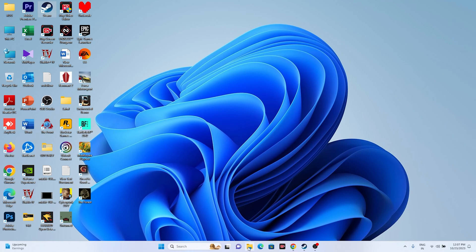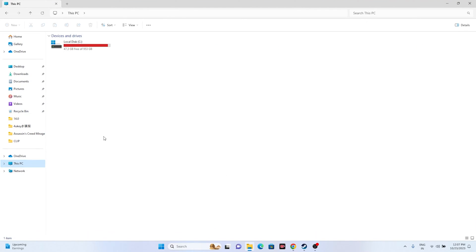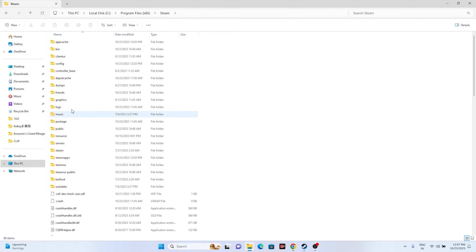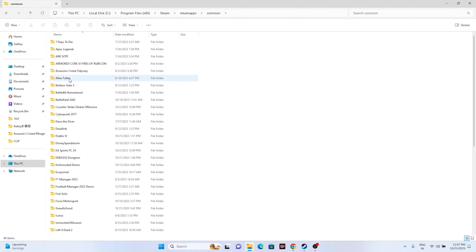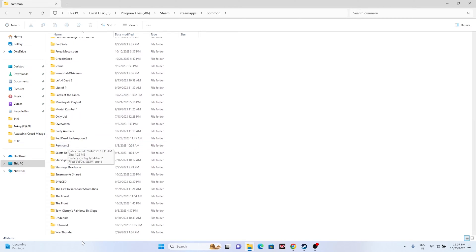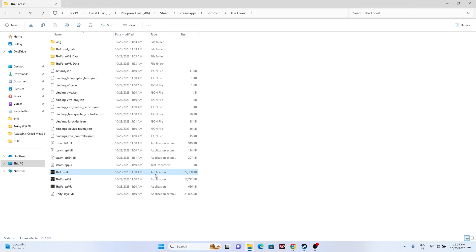Alternatively, you can navigate to the installation folder using File Explorer: go to This PC > Local Disc C > Program Files (x86) > Steam > SteamApps > Common > The Forest, and launch the game from there. Both methods — using the Steam shortcut or navigating via File Explorer — are fine. Once you launch the game, check whether the issue is solved or not.